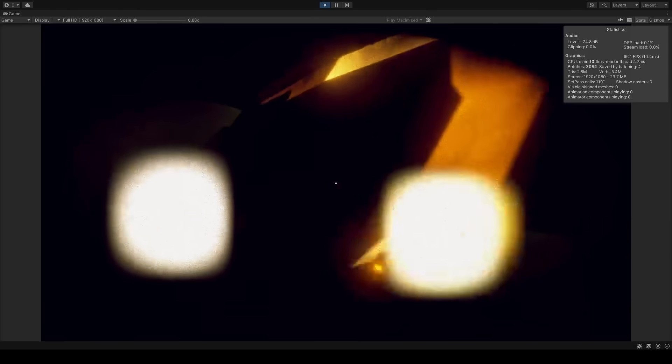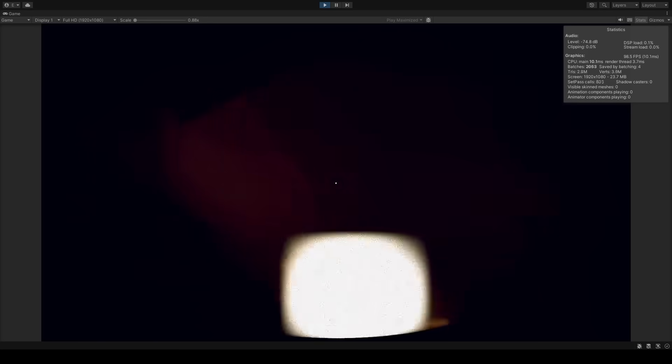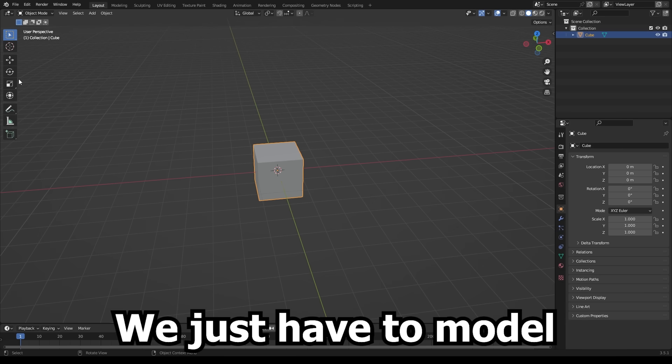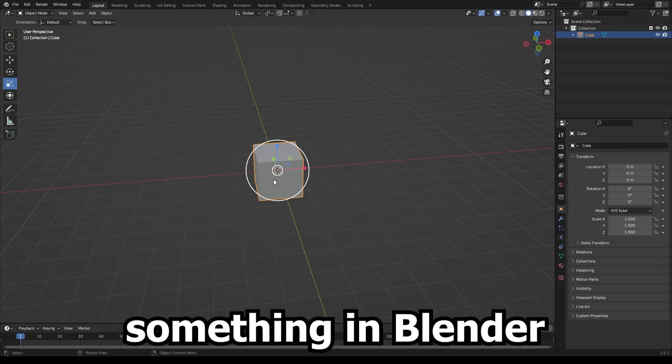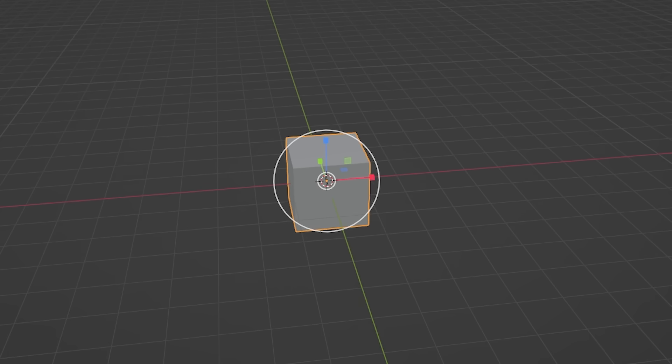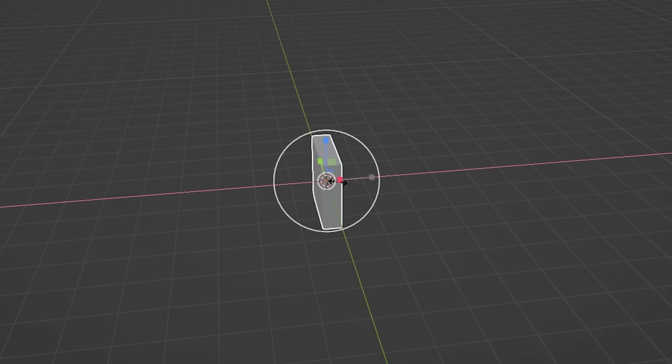But we're gonna make a secret easter egg right here where the rock was. We just have to model something in Blender to add it. We're gonna come back to that side project.